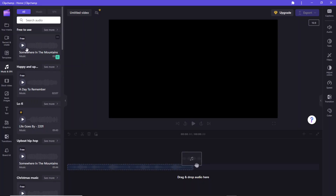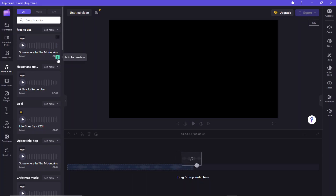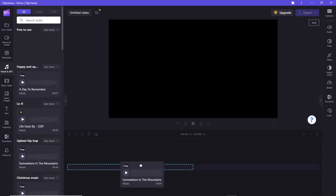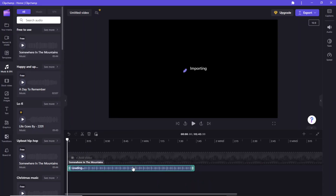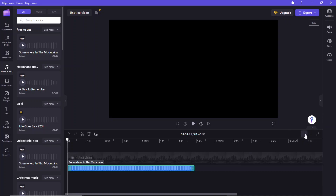Let's select this one for our project. You can add this music clip to the timeline using the plus icon, or you can also drag it and drop it onto the timeline. Use the plus and minus icons to adjust the timeline view.